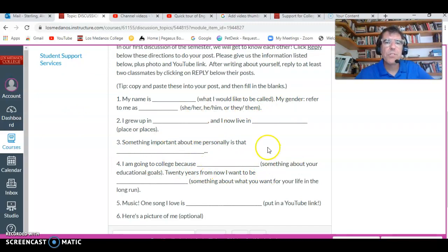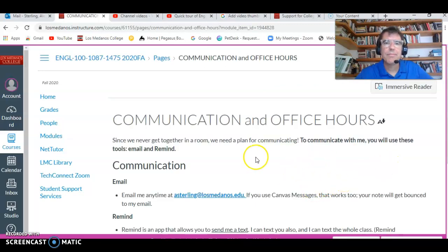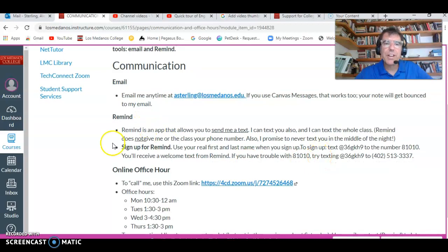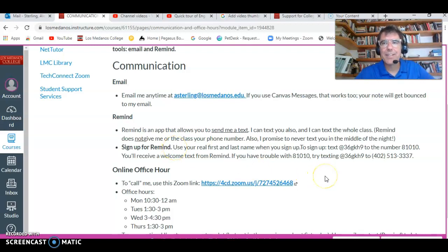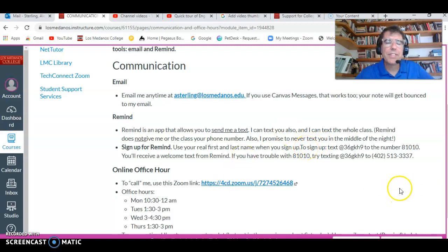So here we have a discussion where you answer some questions about yourself. This one's really important — I really want everyone to communicate with me a lot this semester. So I have my email address, and here are the directions for signing up for Remind. Remind is an app that allows me to send you a text. I won't text you on Friday night, and it doesn't give me your phone number. On my end I'm looking at a computer screen, but on your end you get a text, which is really useful because it helps us be in touch. So definitely sign up for Remind.